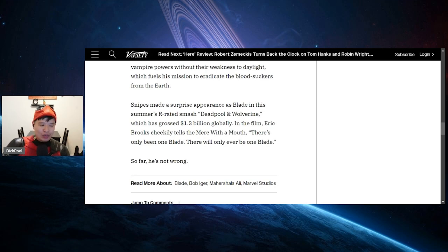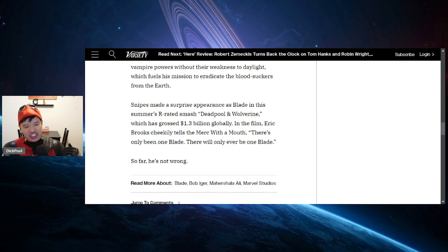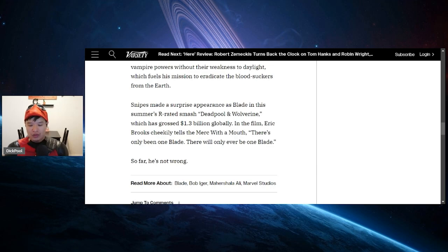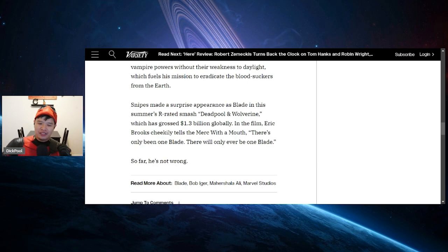Now, my opinion, bring back Wesley Snipes. Do a... Look, if Wesley Snipes and Mahershala Ali were on screen and there's like two Blades fucking shit up. Oh my God, dude. That would be so fucking cool. That would be so cool. Imagine two Blades fucking shit up. That would be super, super cool.